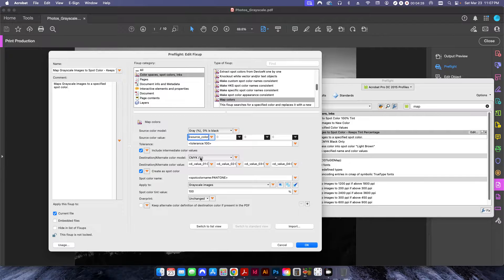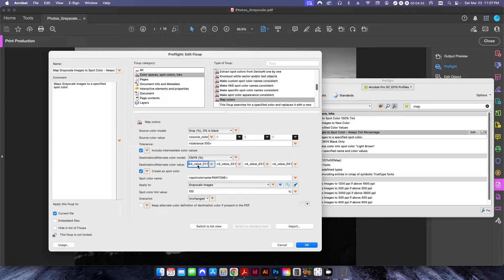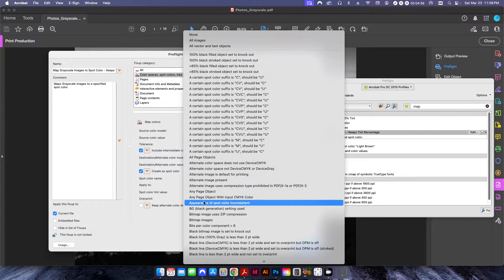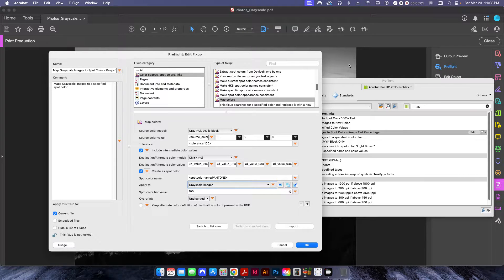Your destination color model is going to be CMYK. These are set to variables which are going to ask for the cyan, magenta, yellow, and black percentage of your spot color that you're creating. You have to have that checked, and then this is going to create a spot color name which we can change. I have the beginning part set to 'Pantone' and then we want to apply this only to grayscale images — so you click this and go down to Grayscale Images. That's why we had to convert everything over to grayscale in the previous step.